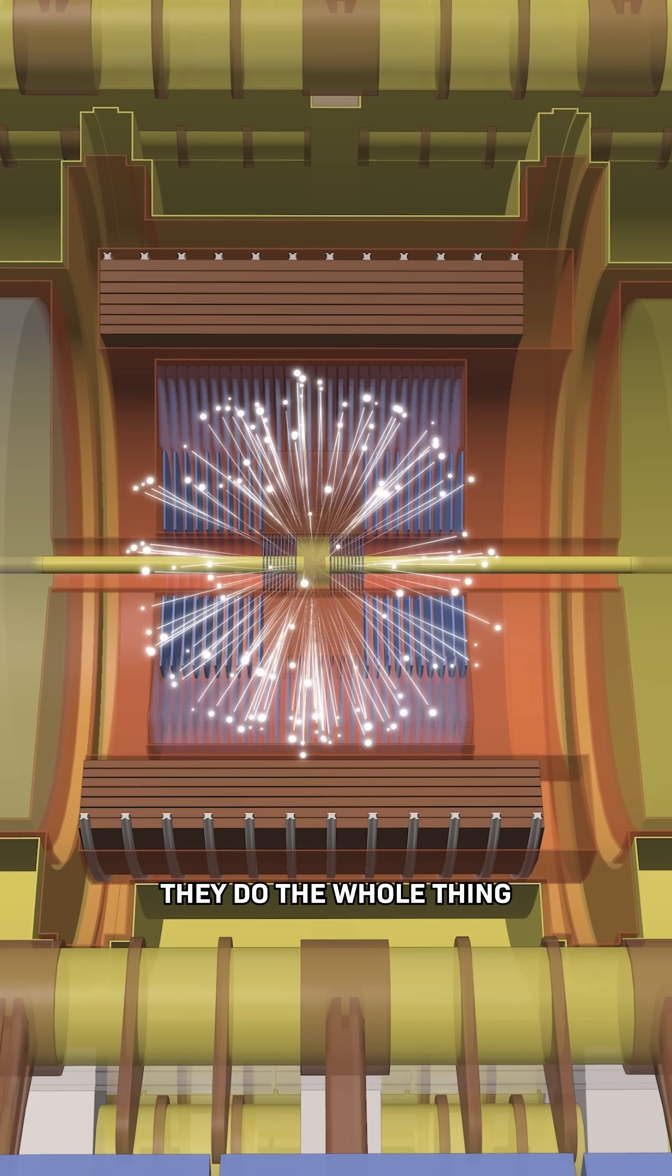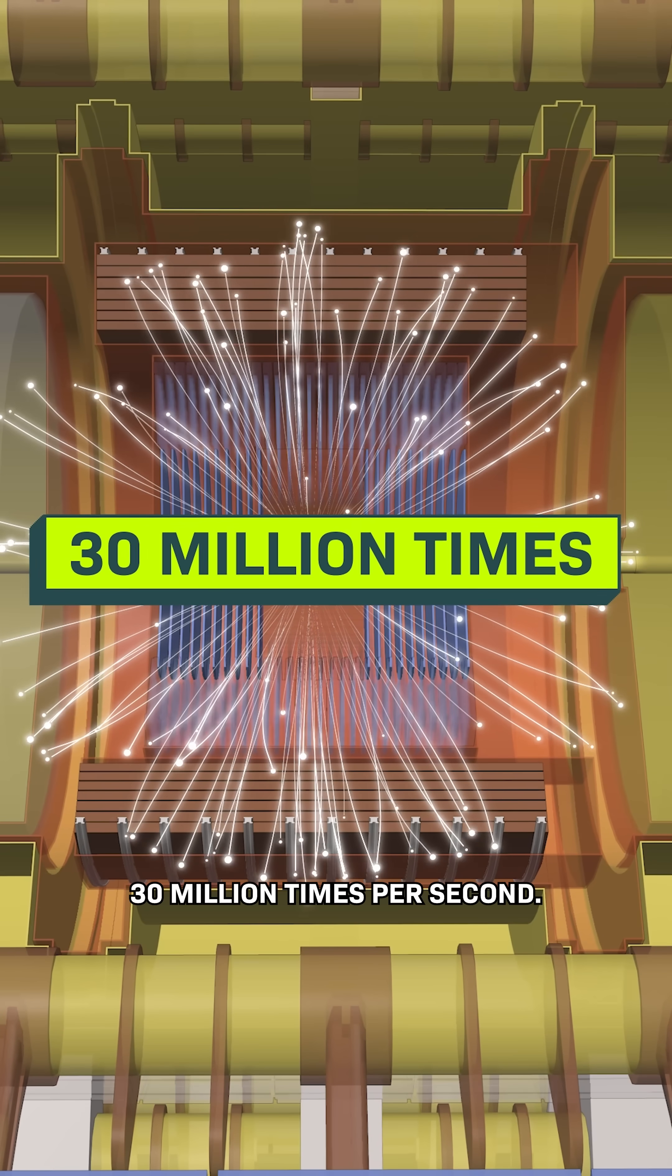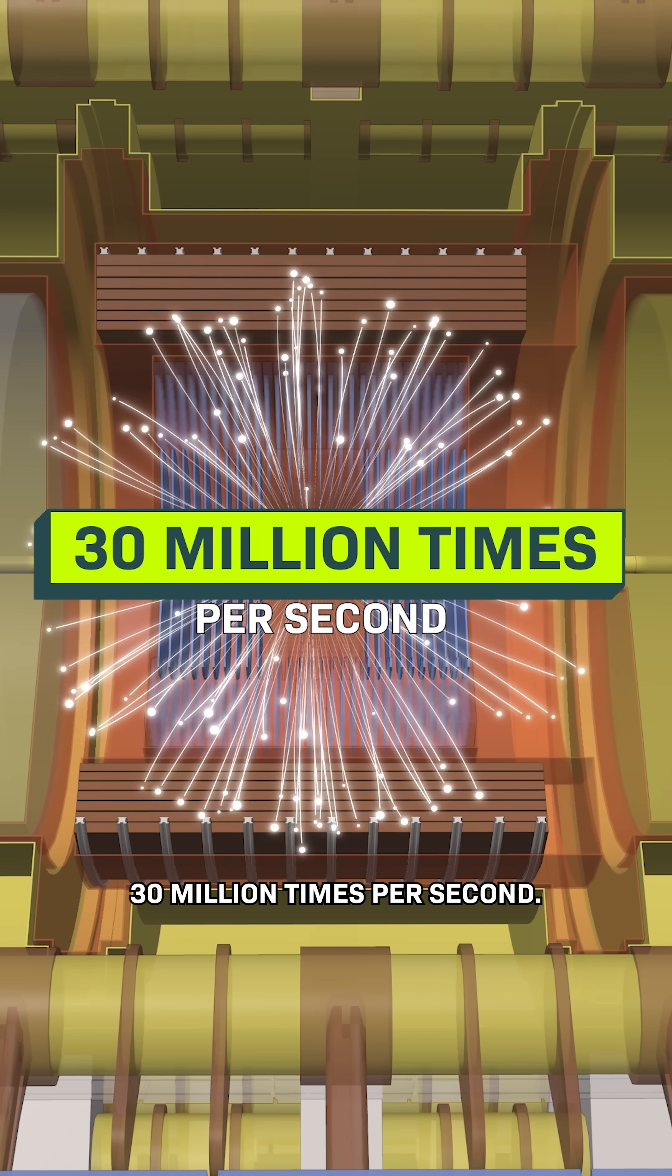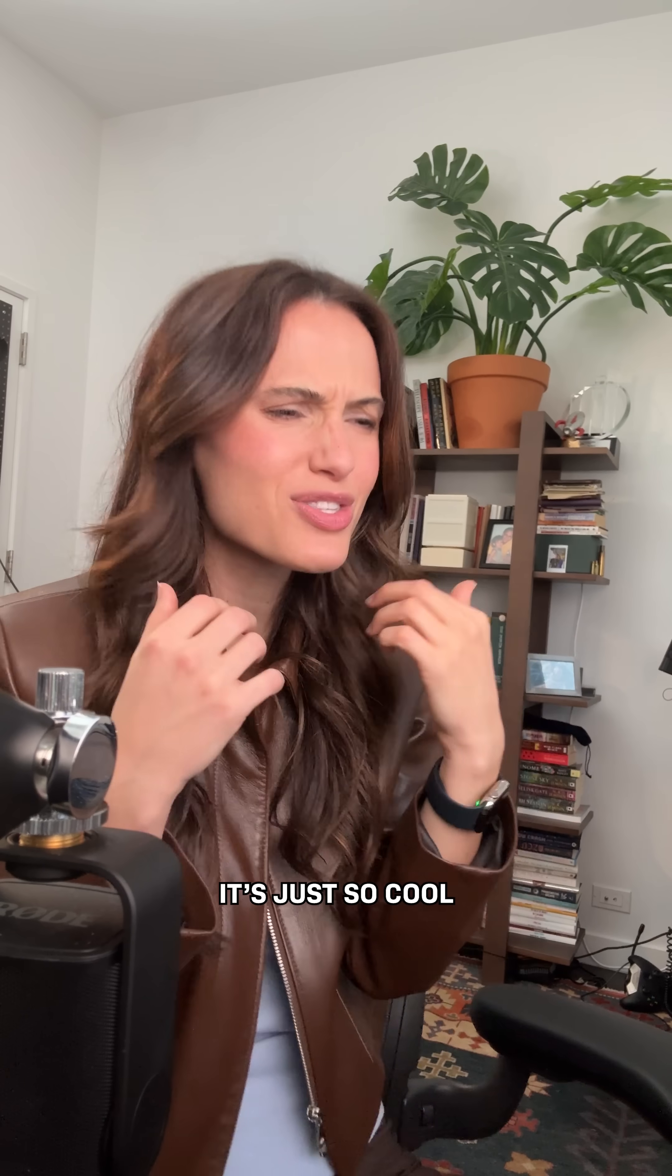Which is why they do the whole thing over and over and over again. 30 million times per second. It's just so cool that we can do this.